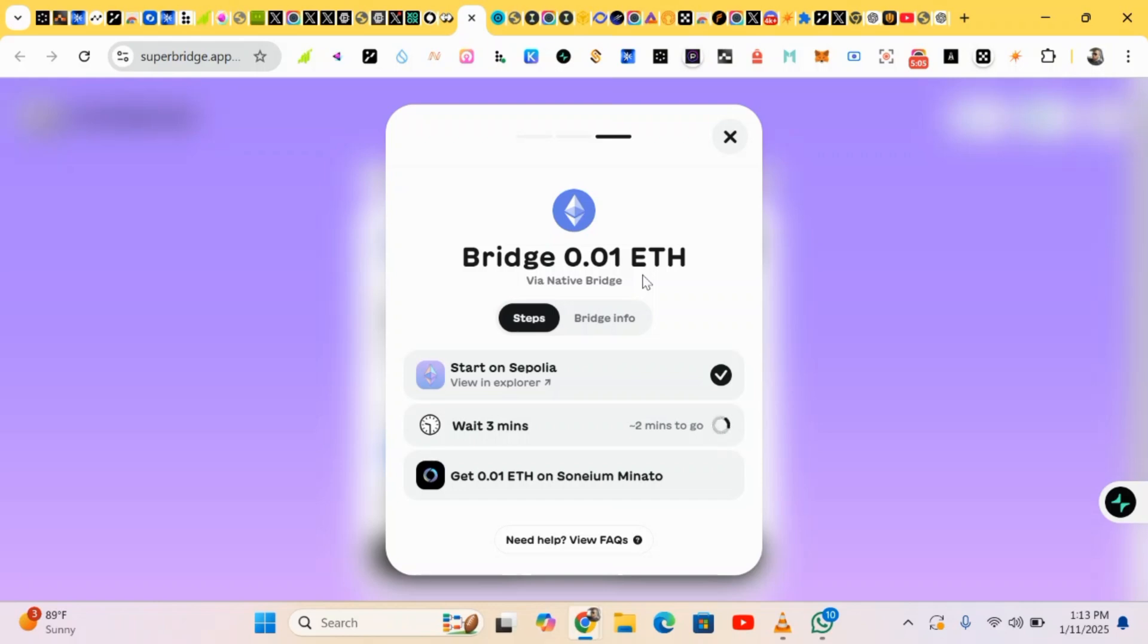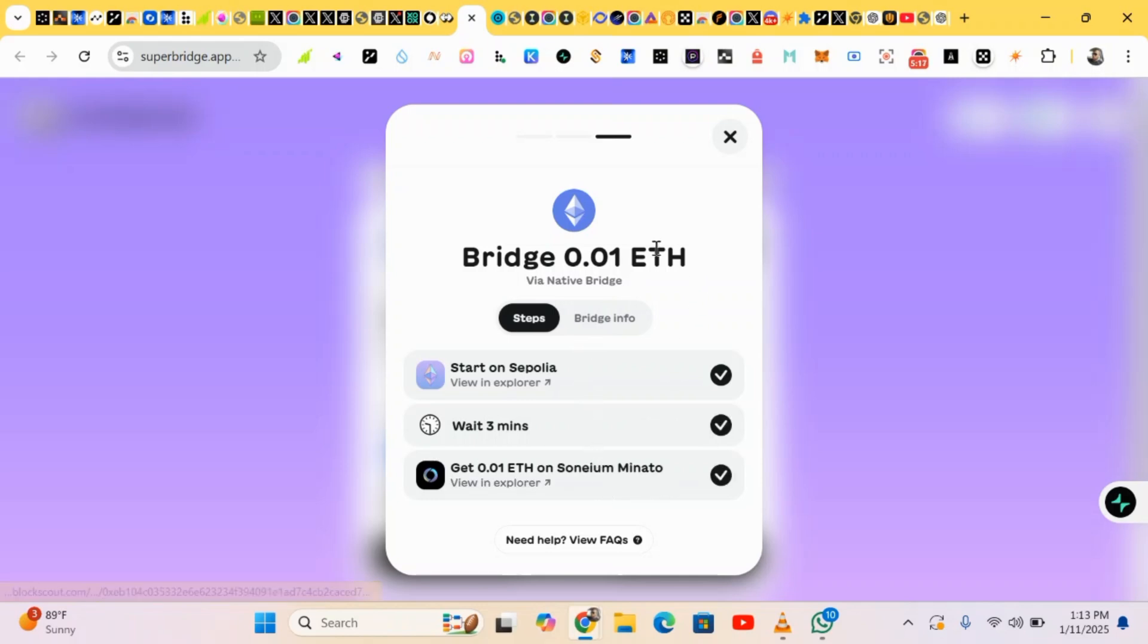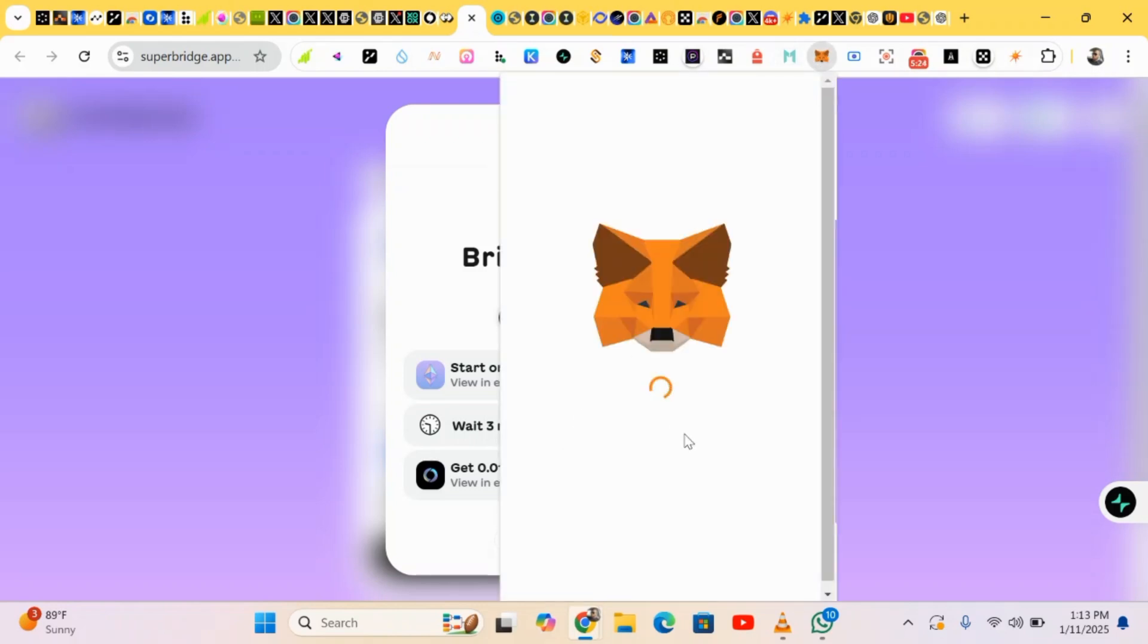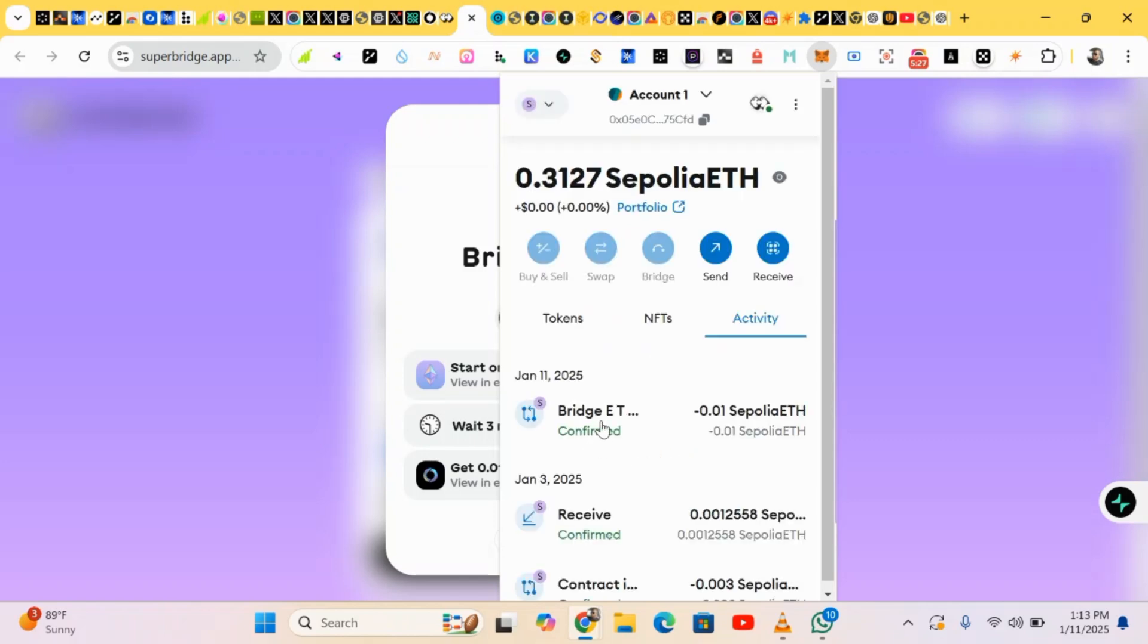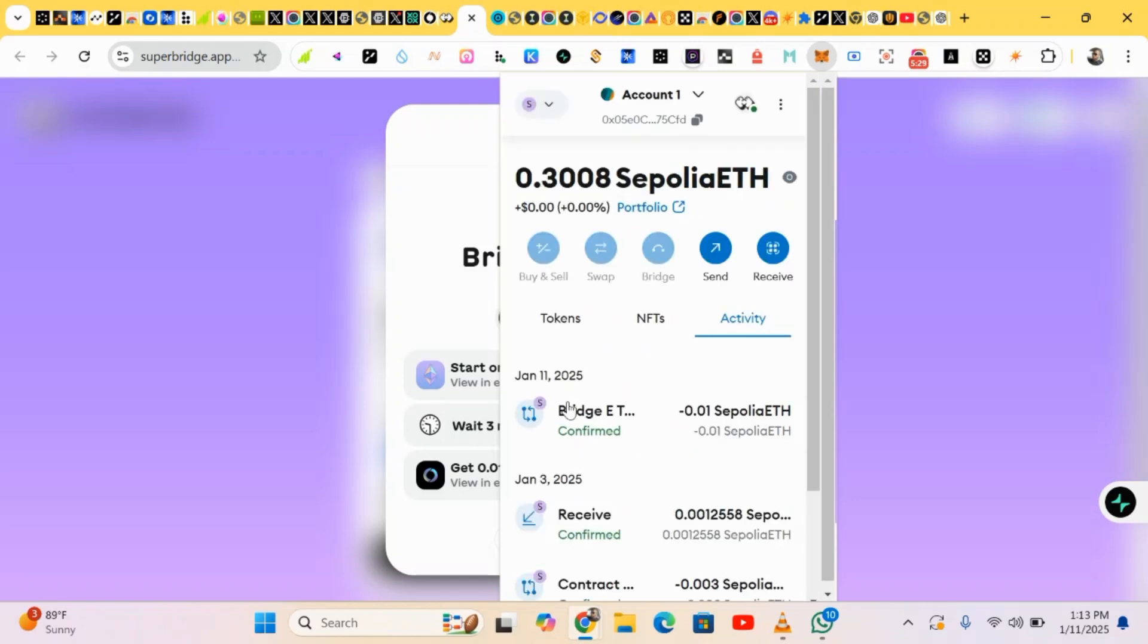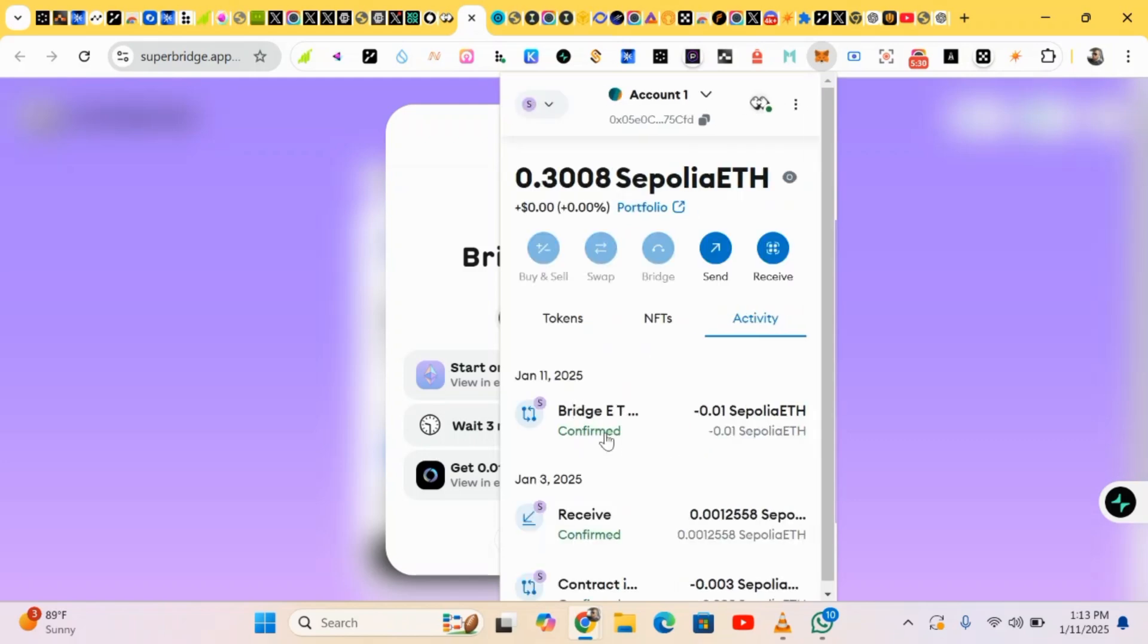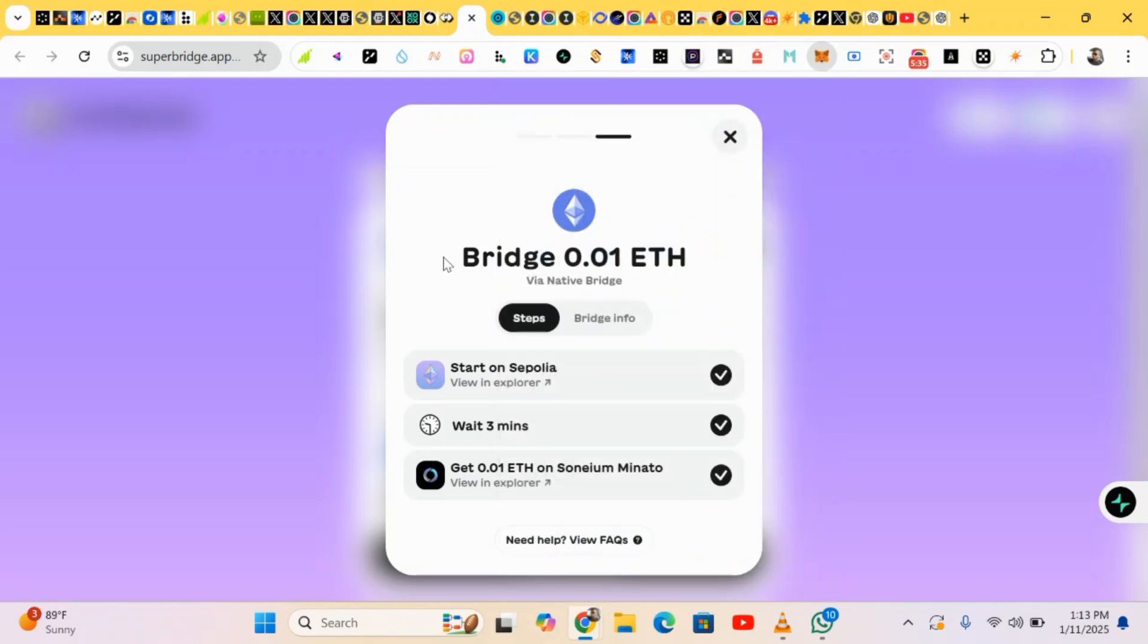That's basically what the first stage is about, bridging. It will be sent to your wallet. Okay, it has been sent successfully. So we have gotten our Somium in our wallet. Let's check it. Okay, we have received it. This is it, we have received it.